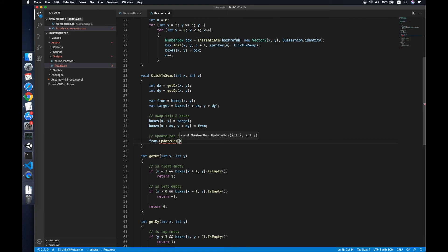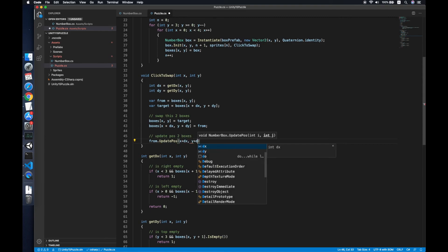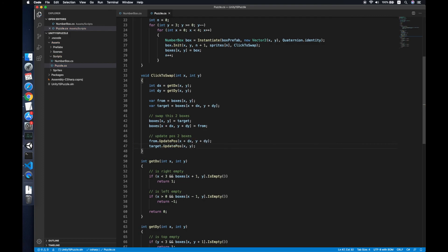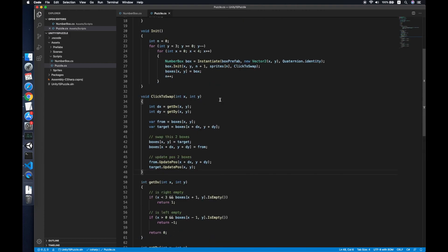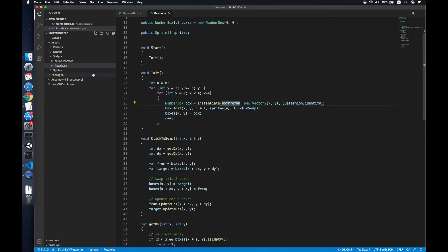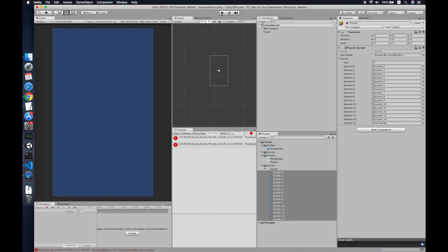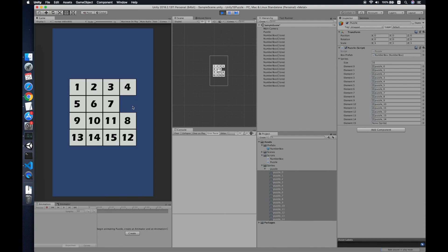In UpdatePosition, for the swapped box we update the position by adding dy and dx accordingly. We do the same for the target box — basically swapping both positions. Now the swap function is ready and we pass ClickToSwap as the swapFunction to each NumberBox.